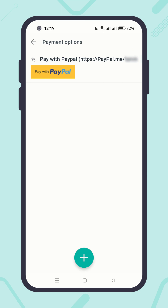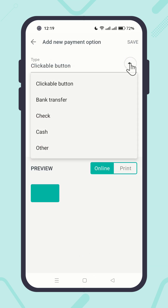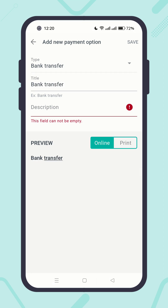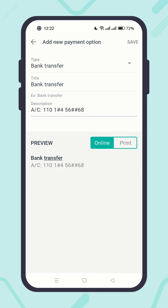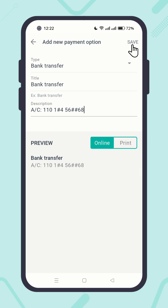Great. Let's add one more, but this time let's add a payment instruction instead of a clickable button. Hit the plus button, click on the type, and let's select bank transfer. Give a title — for example, pay to the bank details, or simply bank transfer. Enter the bank details. Preview online and preview in print. Then save it.